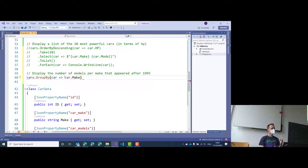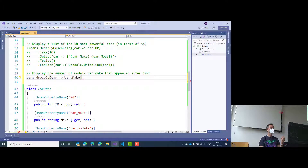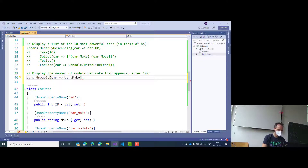Do you understand what grouping means? Group by — do you understand how that works, what grouping is, generally, not just in C#? It's like a group in SQL. Correct, it's like a group in SQL. But this doesn't answer my question — do you understand grouping in SQL? No. I guess so. It's not trivial to understand.